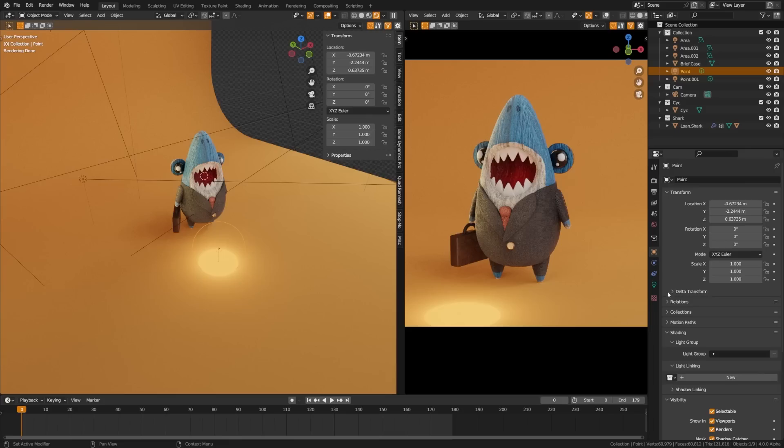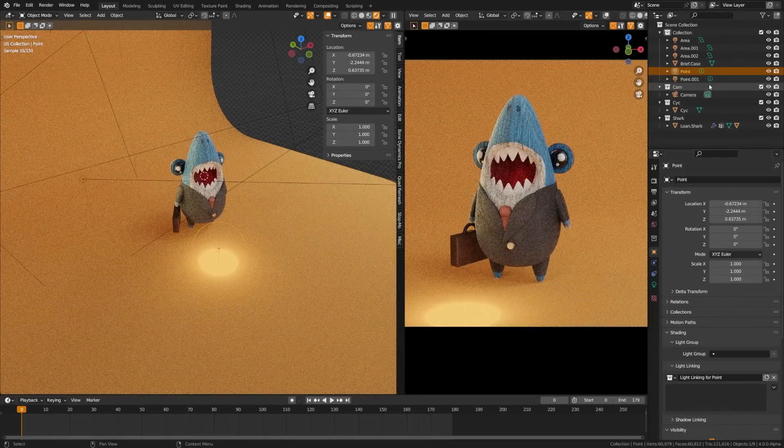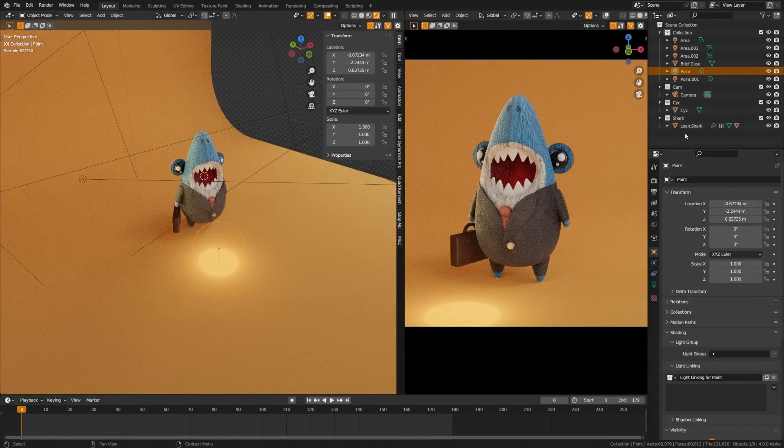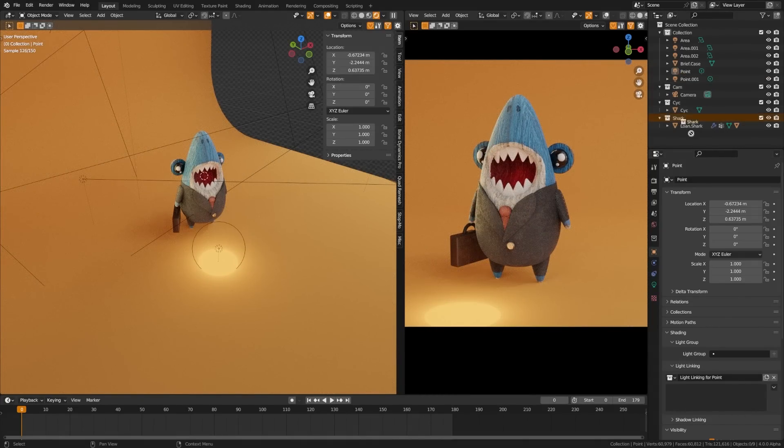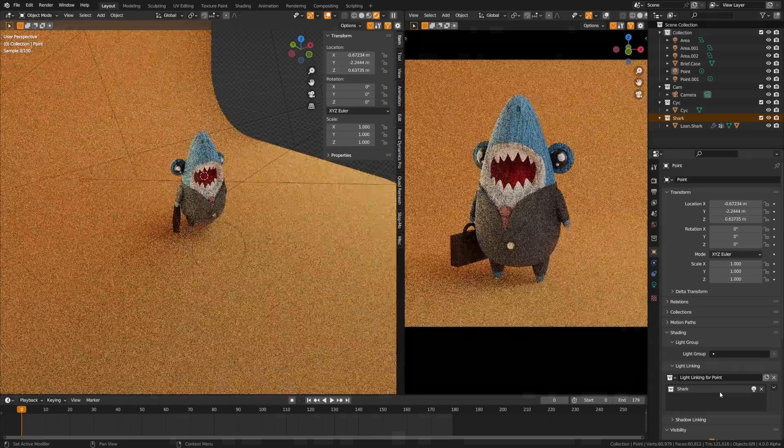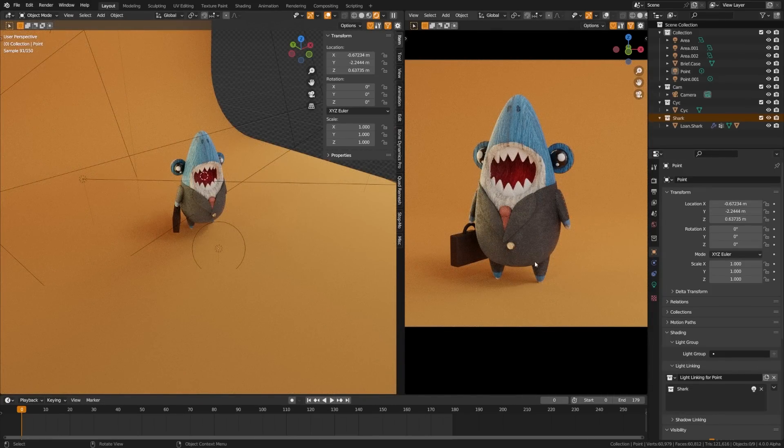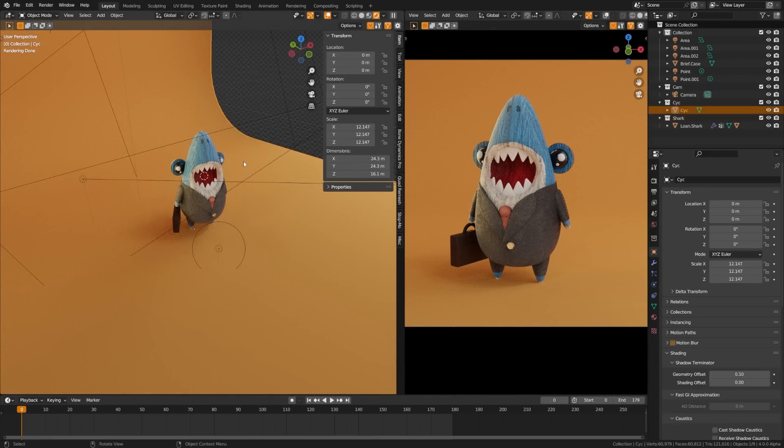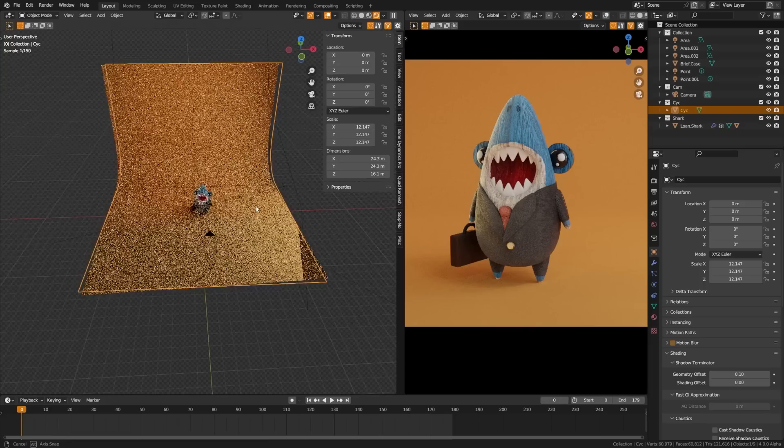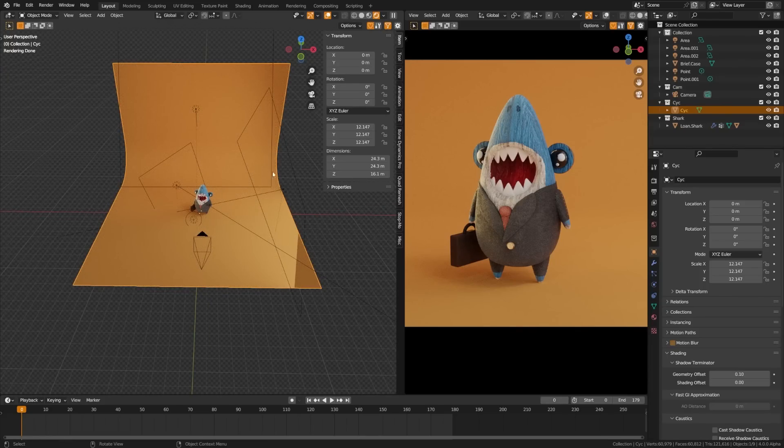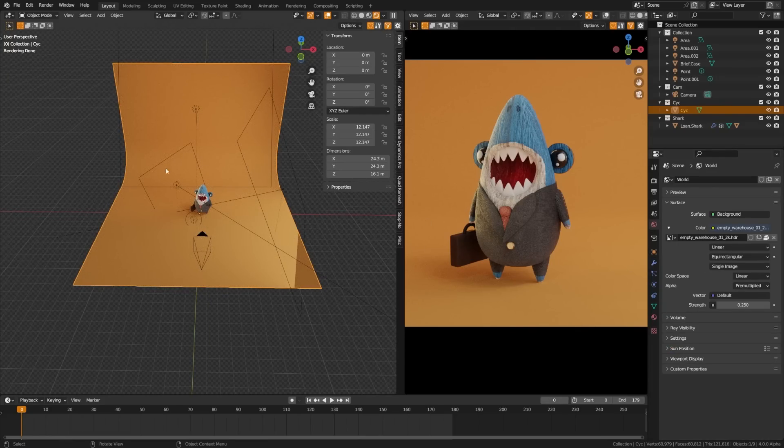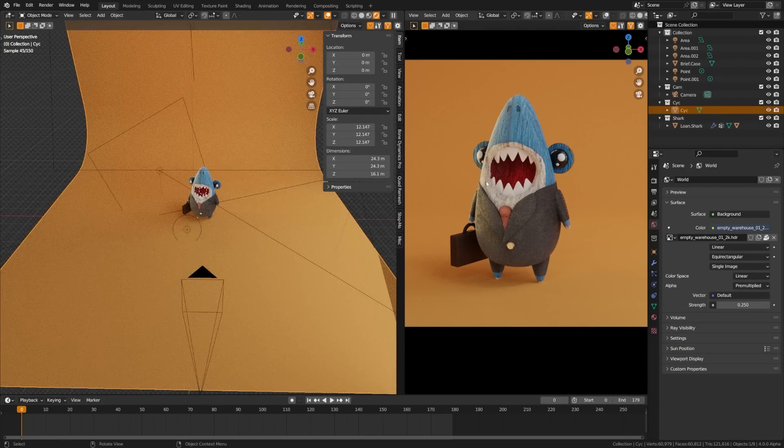Likewise, I'm going to do the same thing with the point light there - click new, and then drag the shark in there. Now you can see I'm getting all that lighting on my character. However, this cyc wall is only getting lighting from this area light and my world lighting as well.